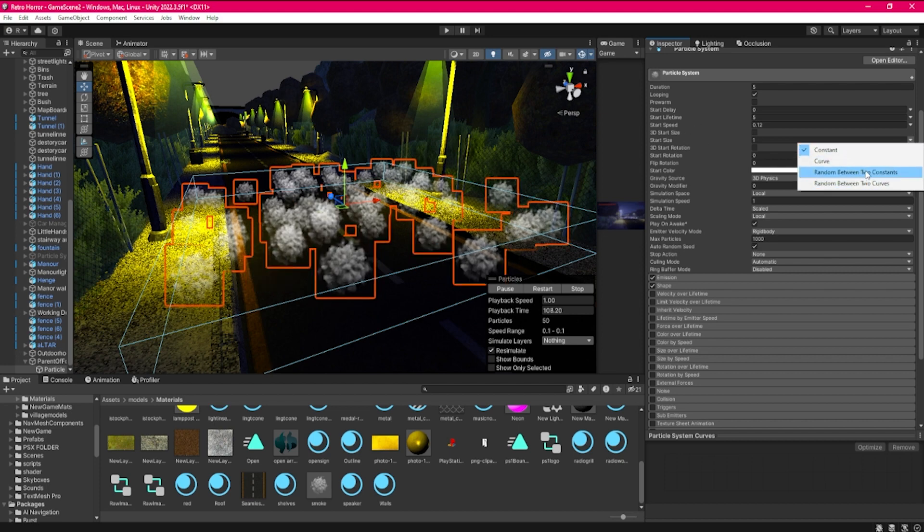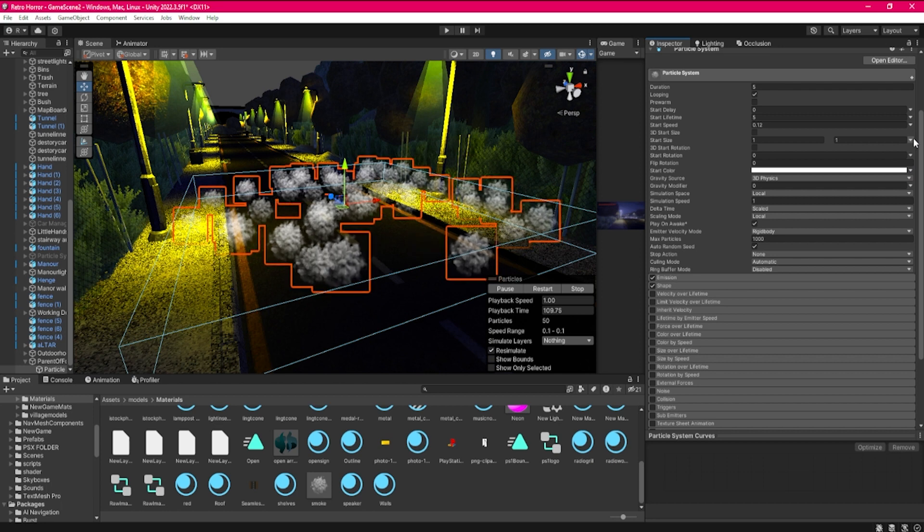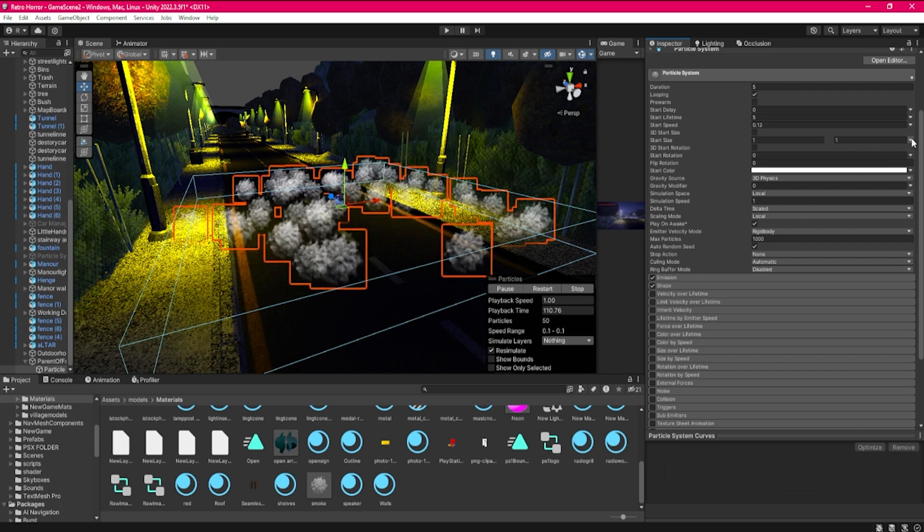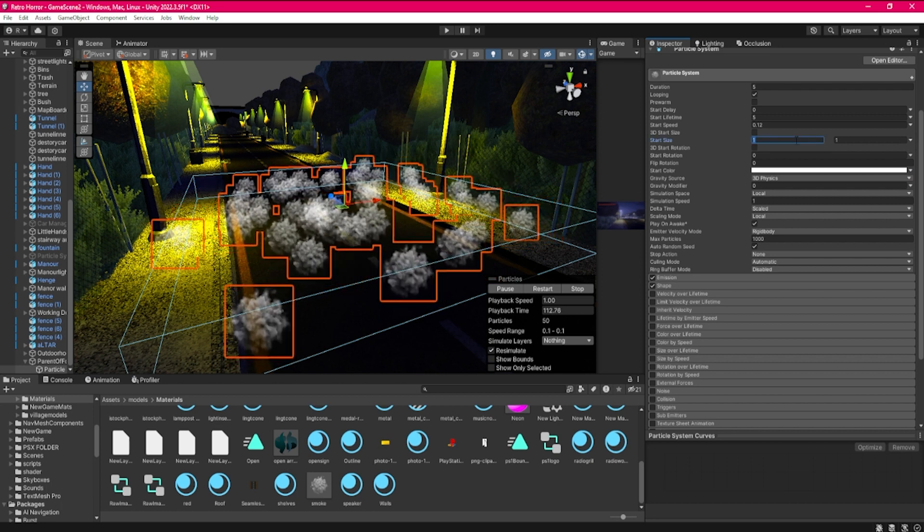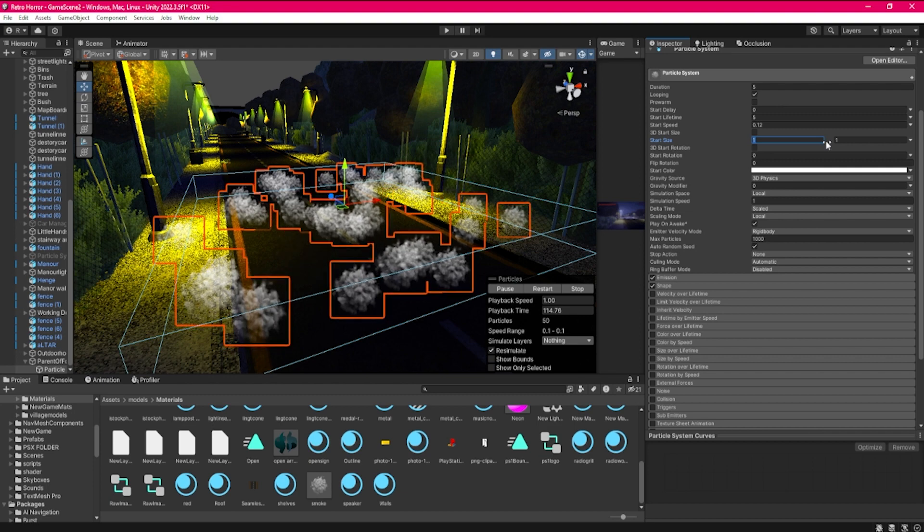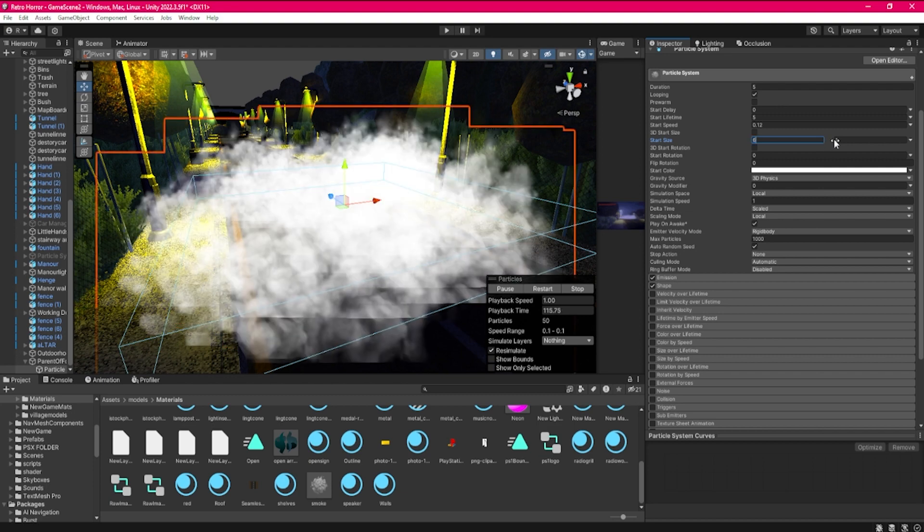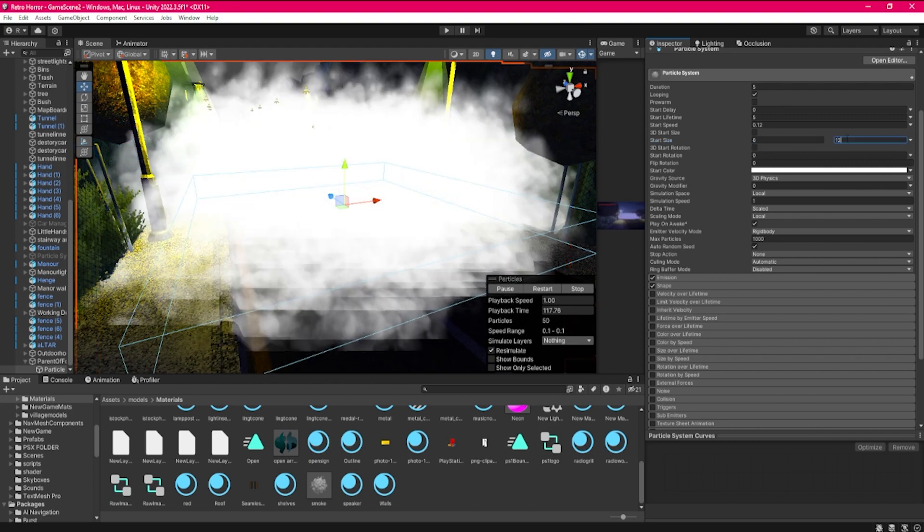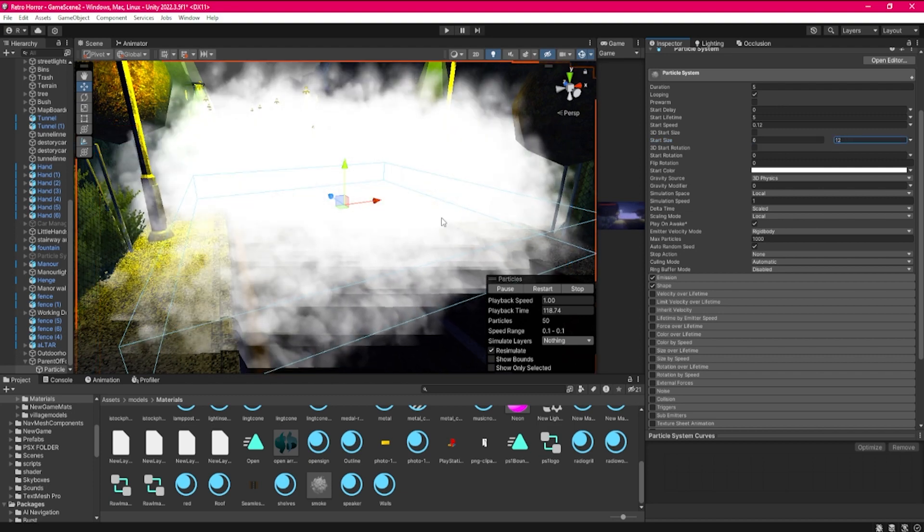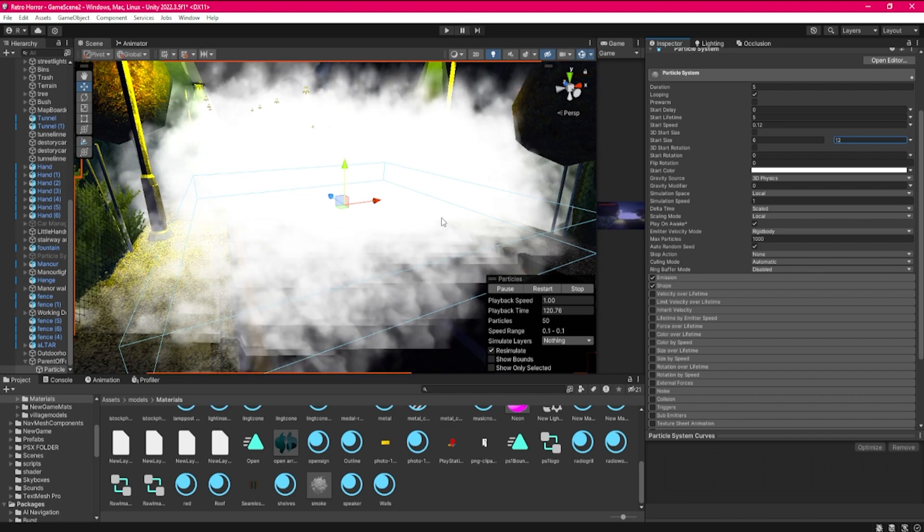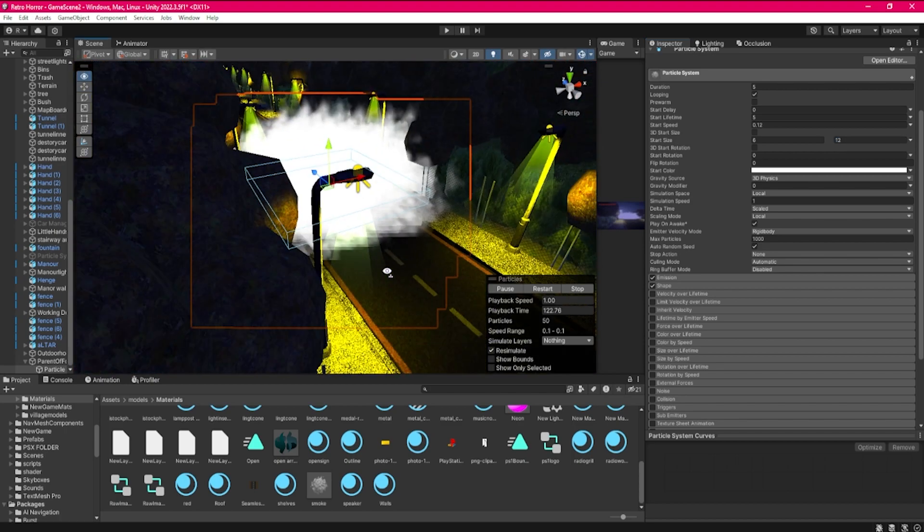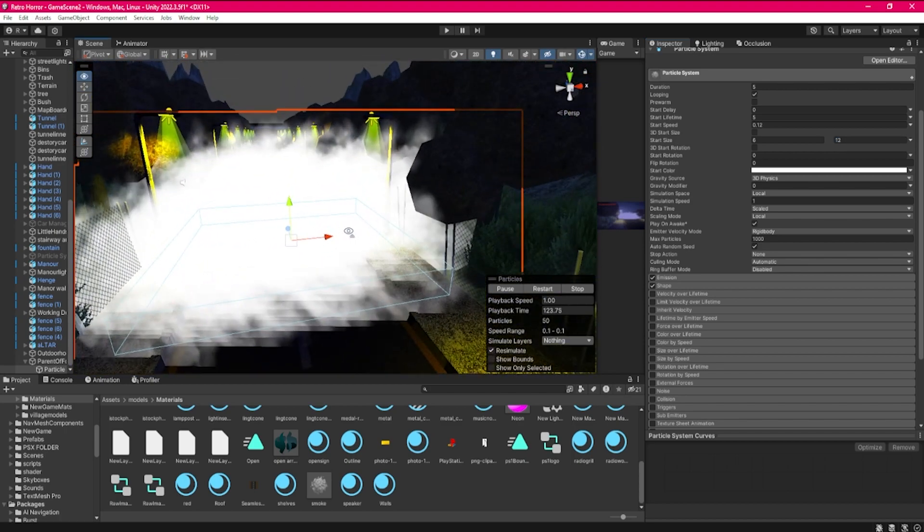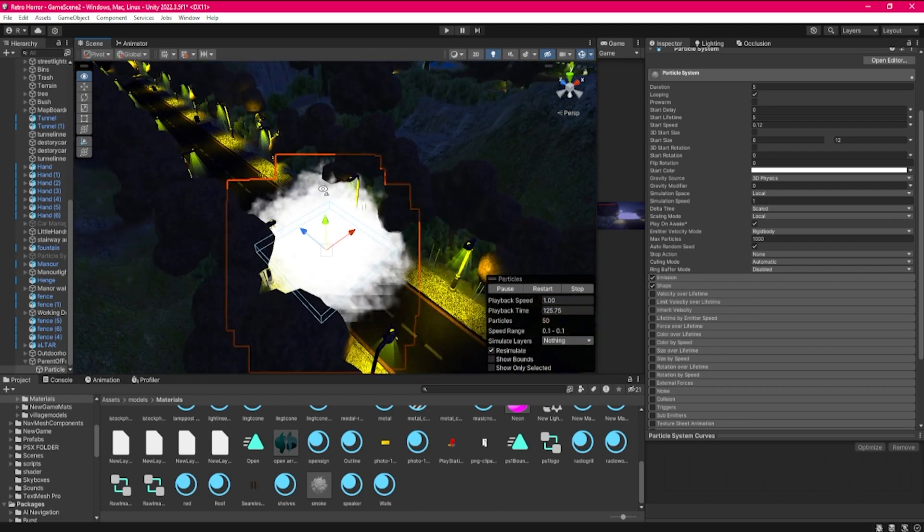We go to random between two constants, which you can get by pressing the drop arrow here that shows between six and twelve. We want it to be nice and big because we want it to cover a good part of the map.